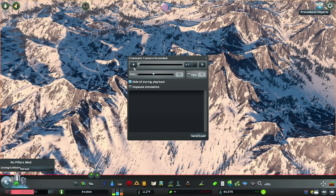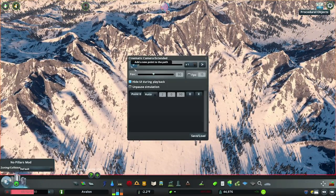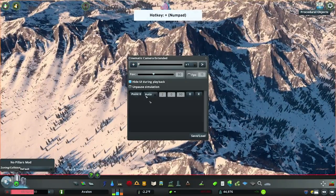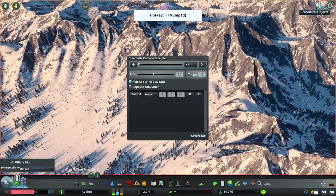Once you have the panel open, the next step is to add some points to our camera path. You can do this by clicking the plus button on the top left of the panel, or by pressing the plus key on your keyboard's numpad. You can also remove any point by clicking its respective X button, or alternatively, remove the most recently added point by pressing the minus key on your numpad.